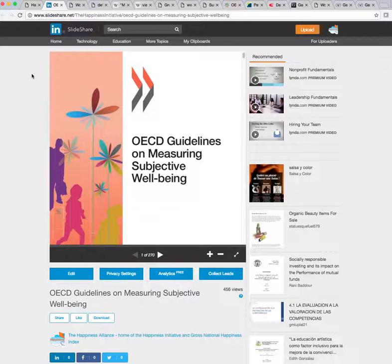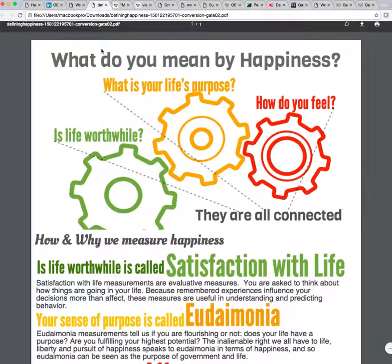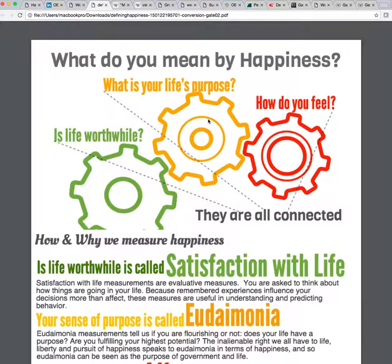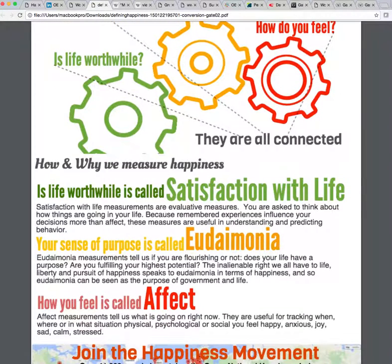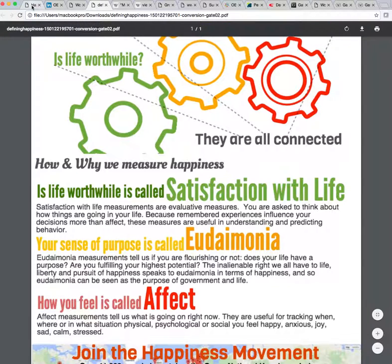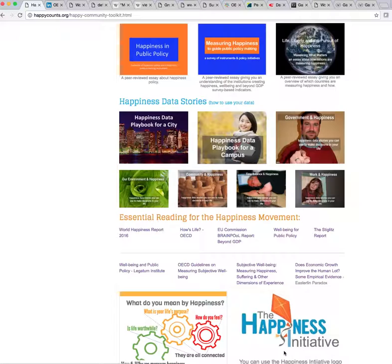That definitively tells us that not only can happiness be measured, but it is being measured. This begs the question: what do you mean by measuring happiness? There's an infographic we put together that follows the OECD guidelines on measuring happiness, talking about what we mean when we talk about happiness in terms of the happiness movement. There are three different aspects: satisfaction with life, eudaimonia, and affect. The link to that infographic is right here and you can click on it and download it for yourself.